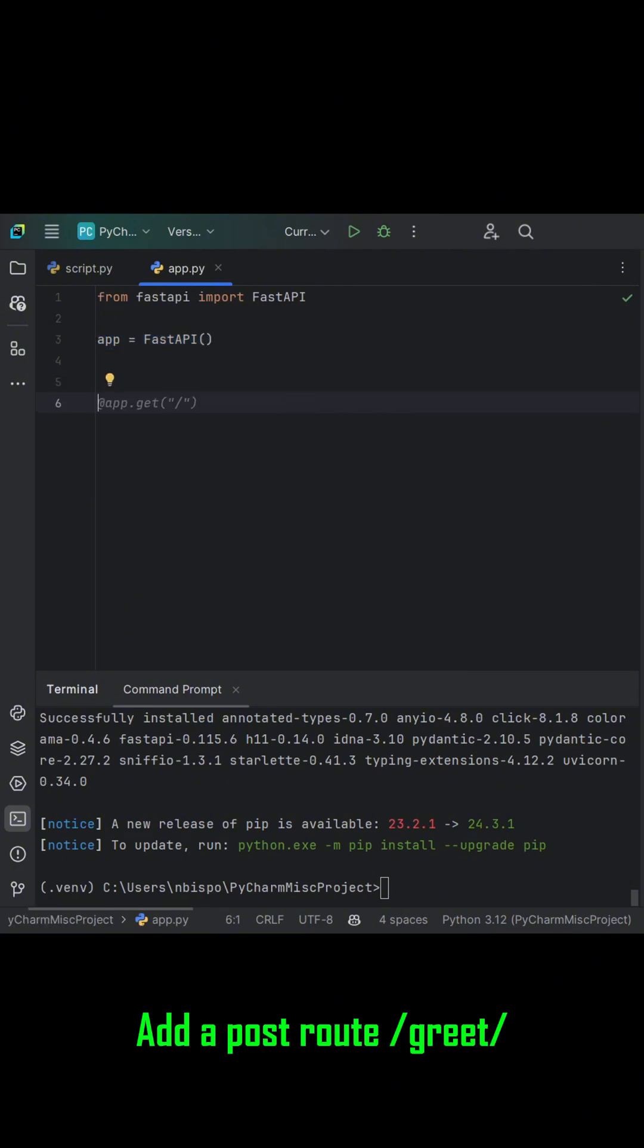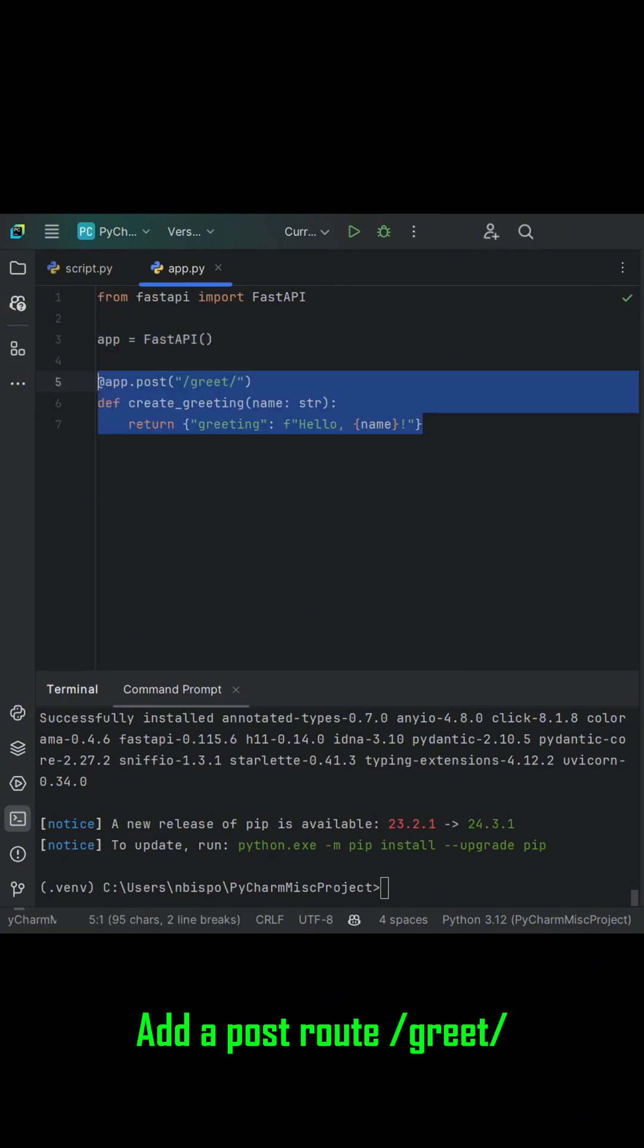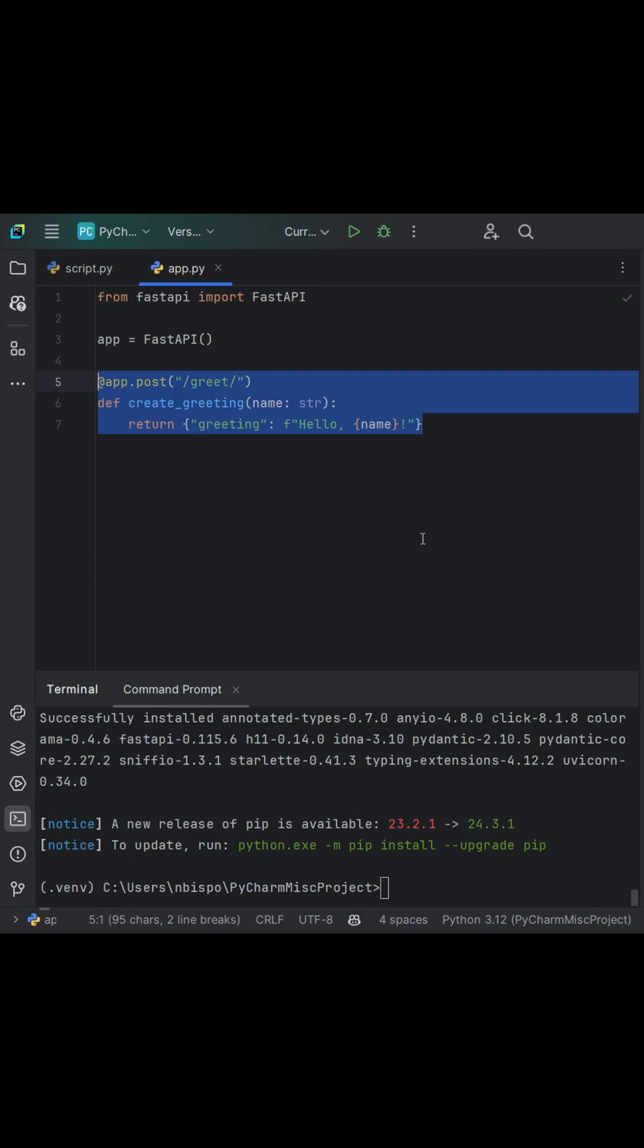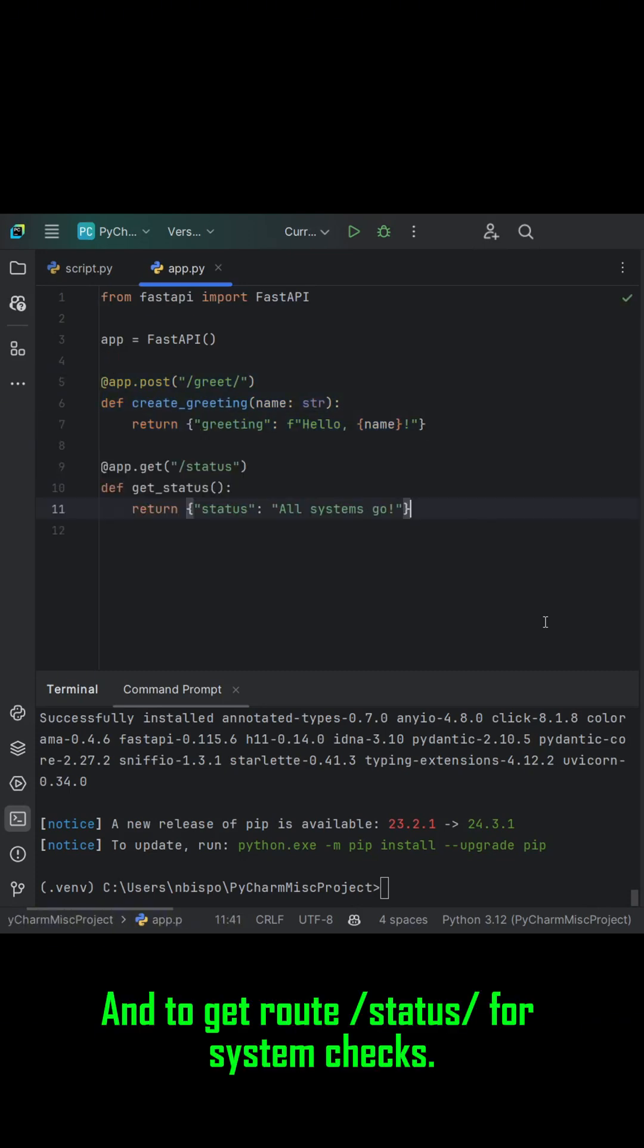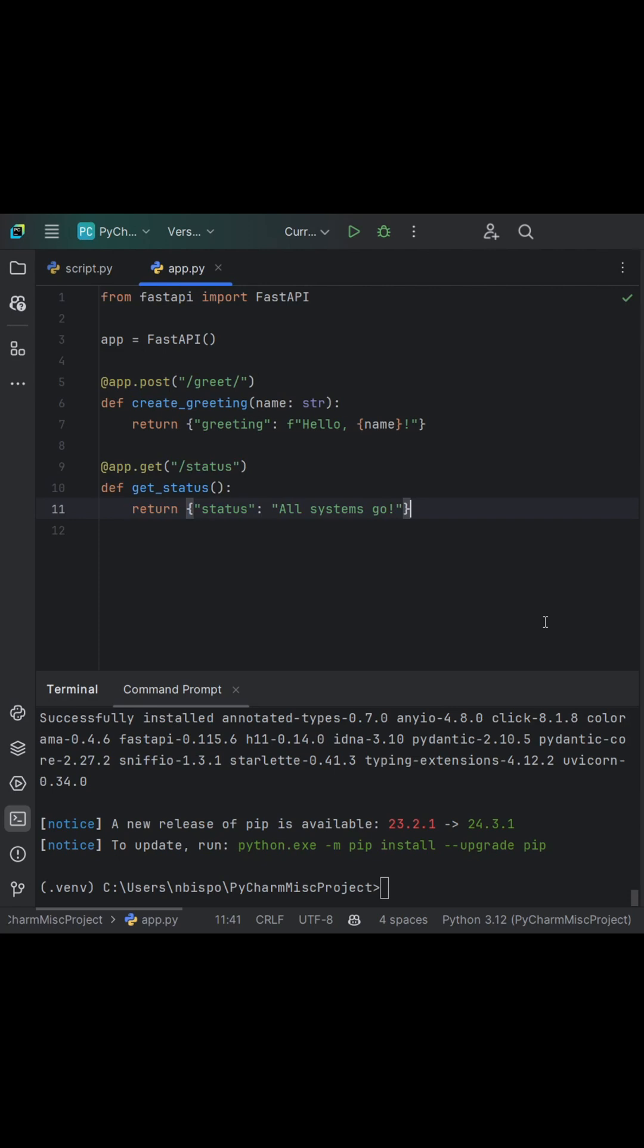Add a post route slash greet slash to send personalized greetings, and a get route slash status for system checks.